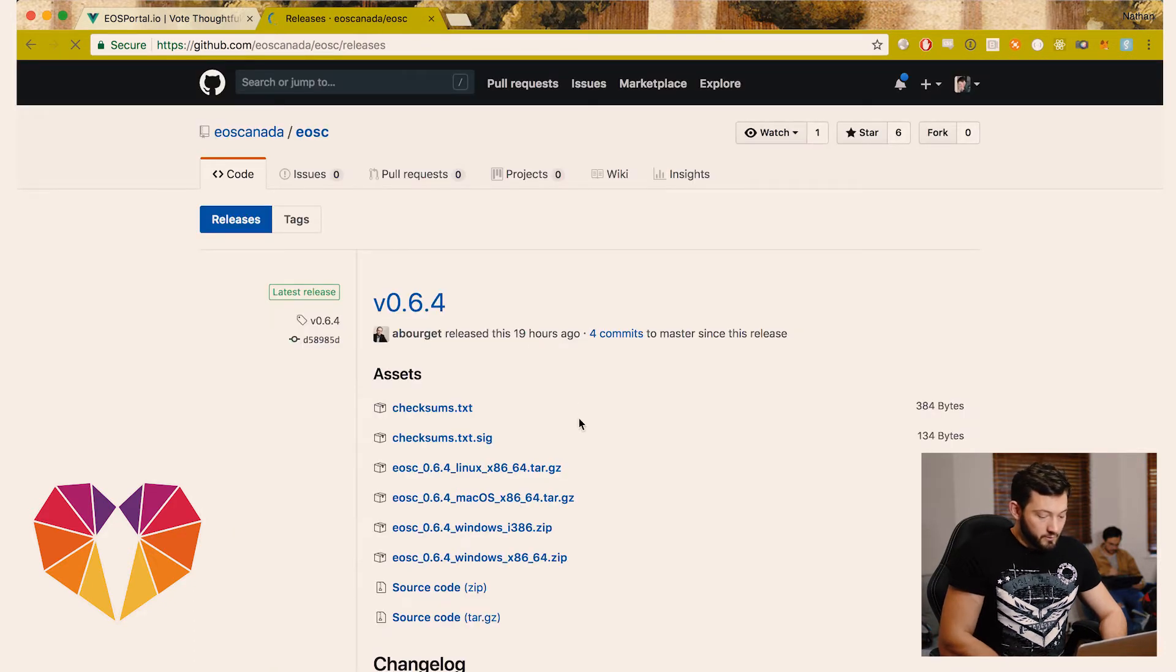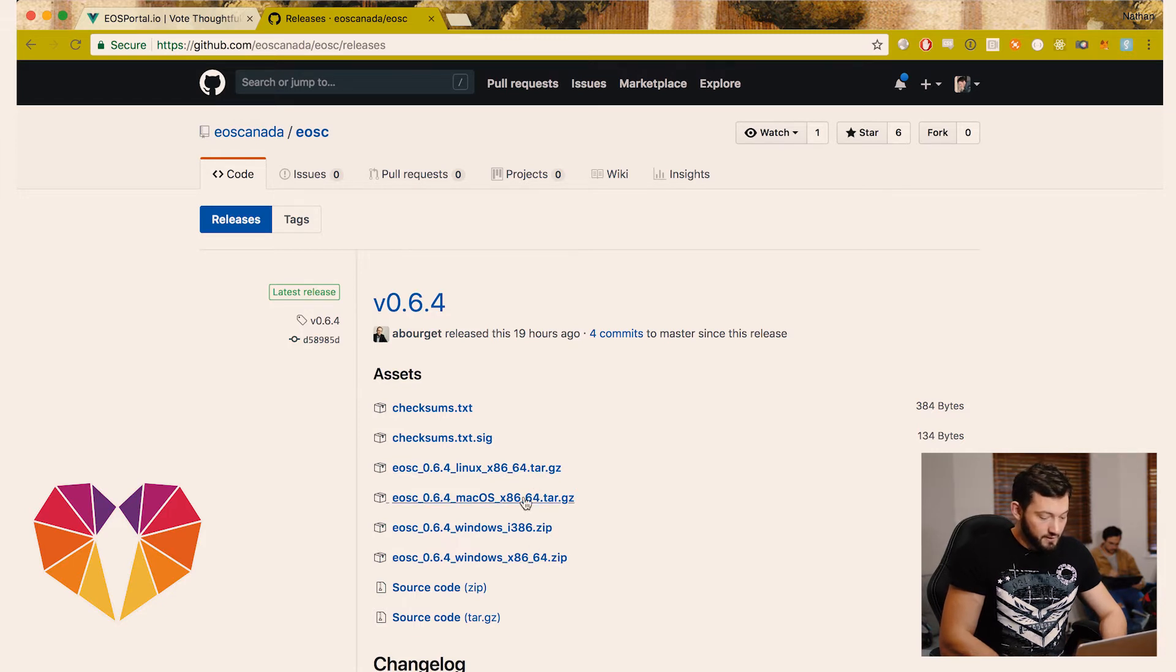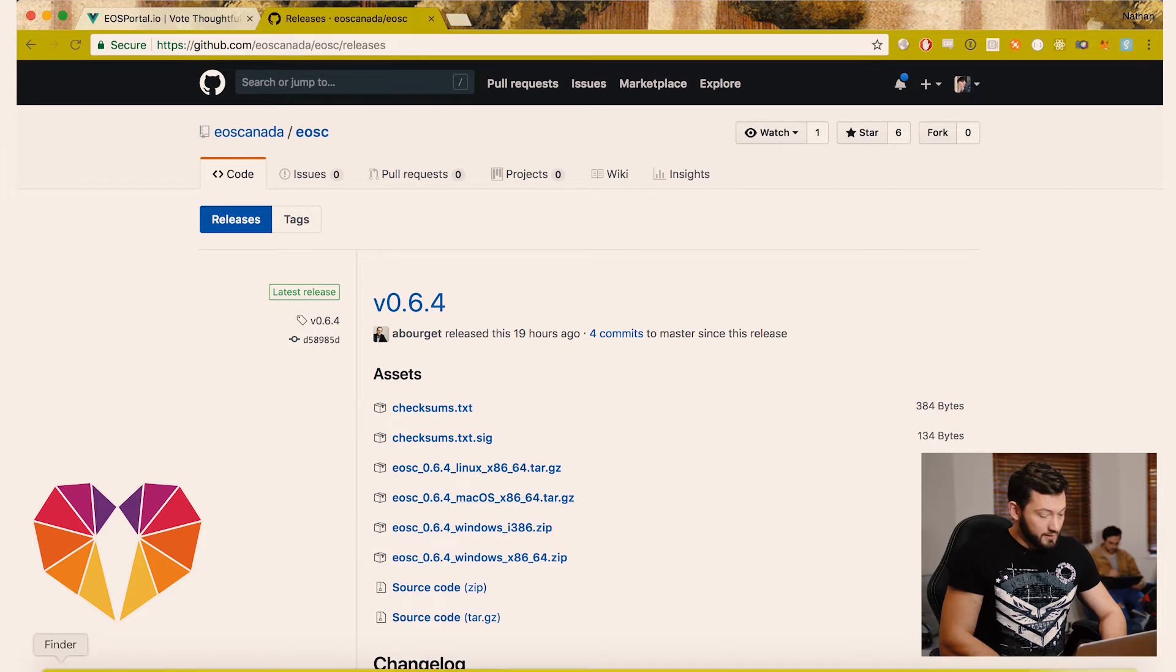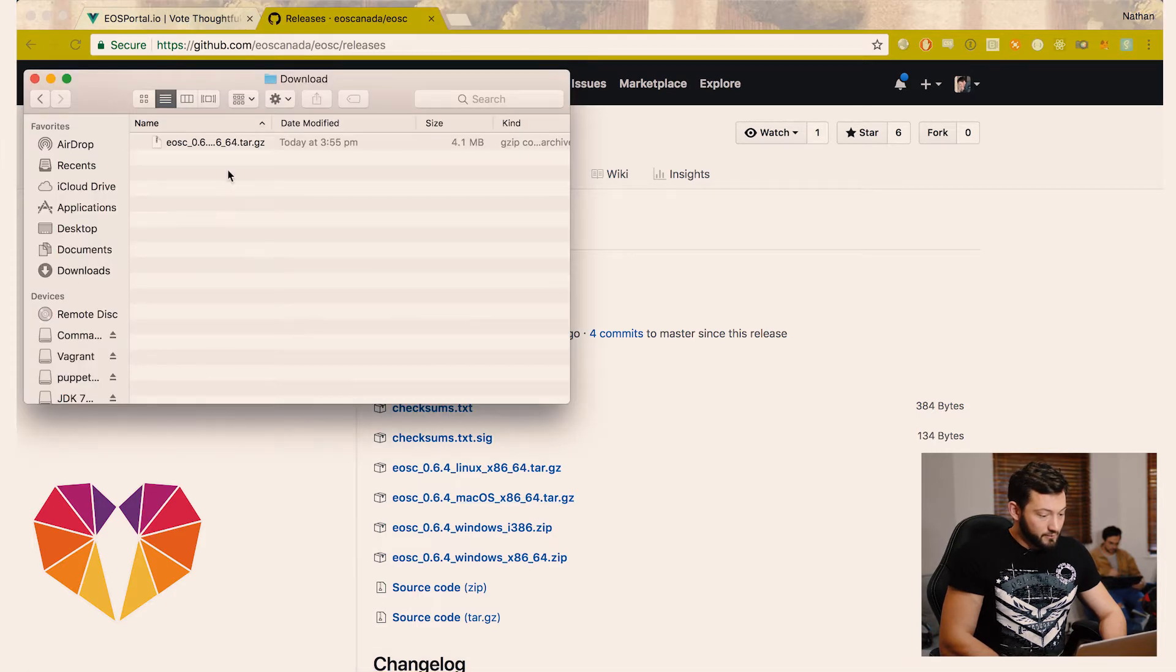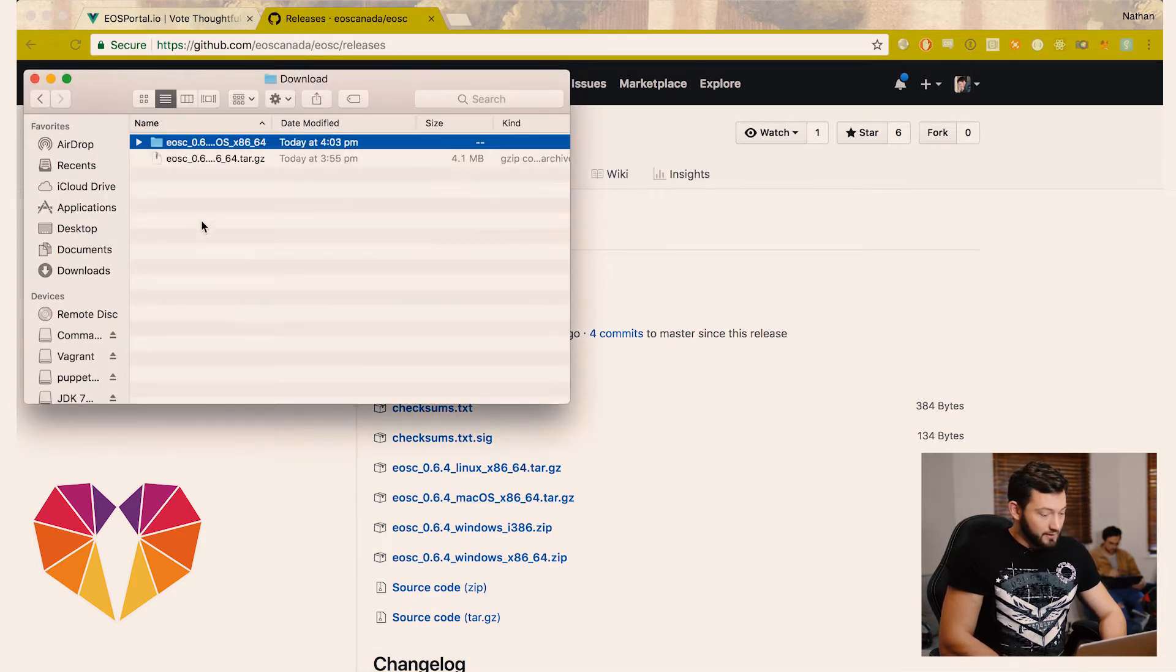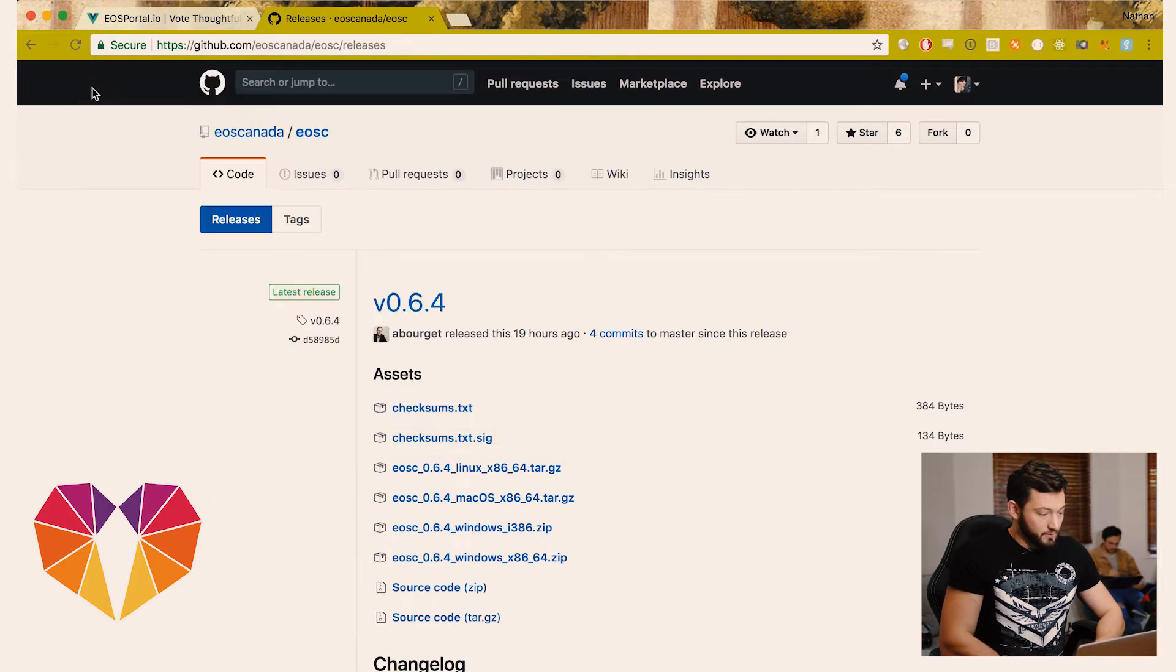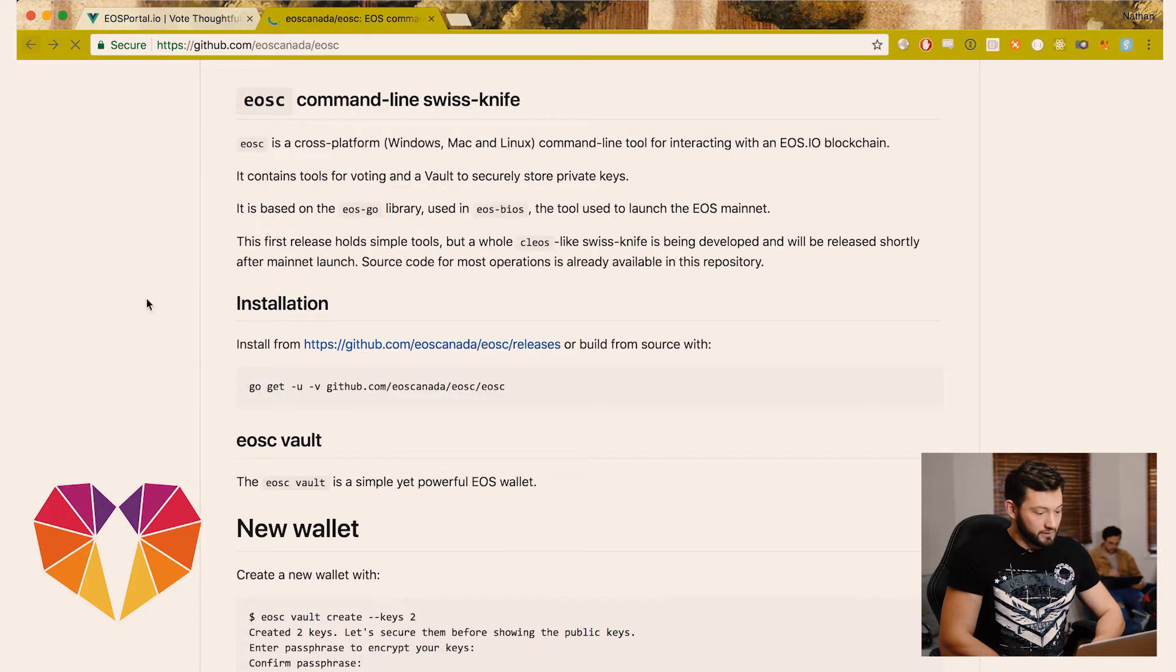You can download the one that's appropriate. They have Linux, Mac OS and Windows. We're going to go ahead and download the Mac OS version. Now that it's downloaded we're going to extract the file and now we can go ahead and follow the instructions.